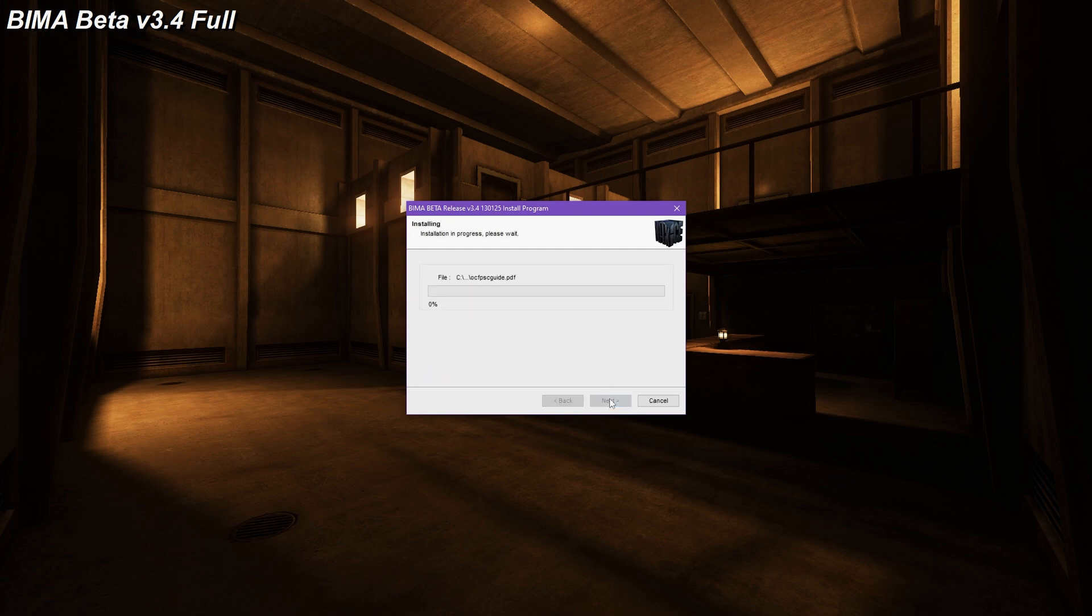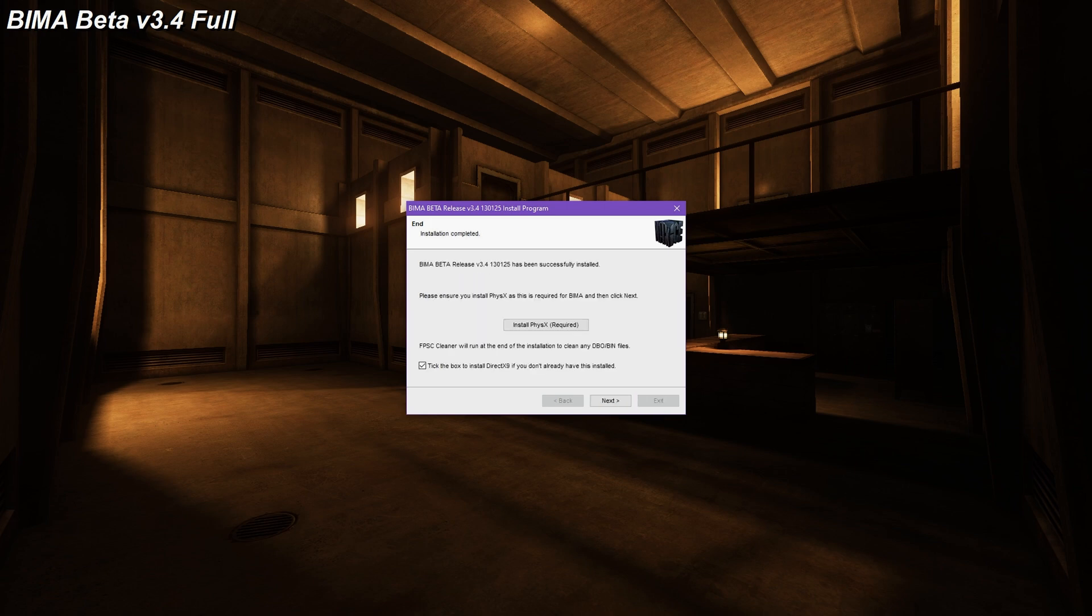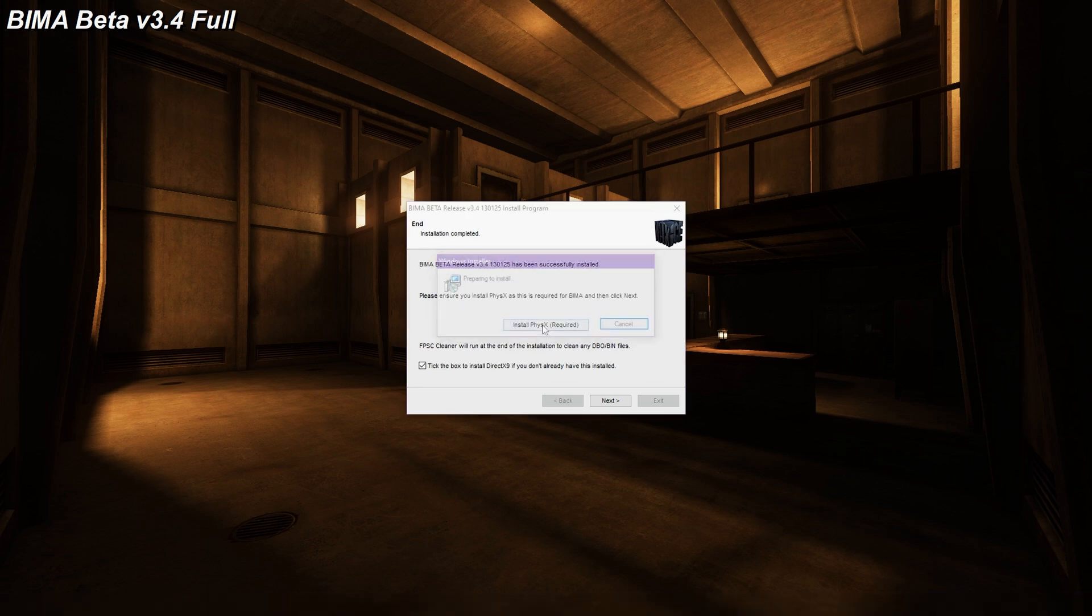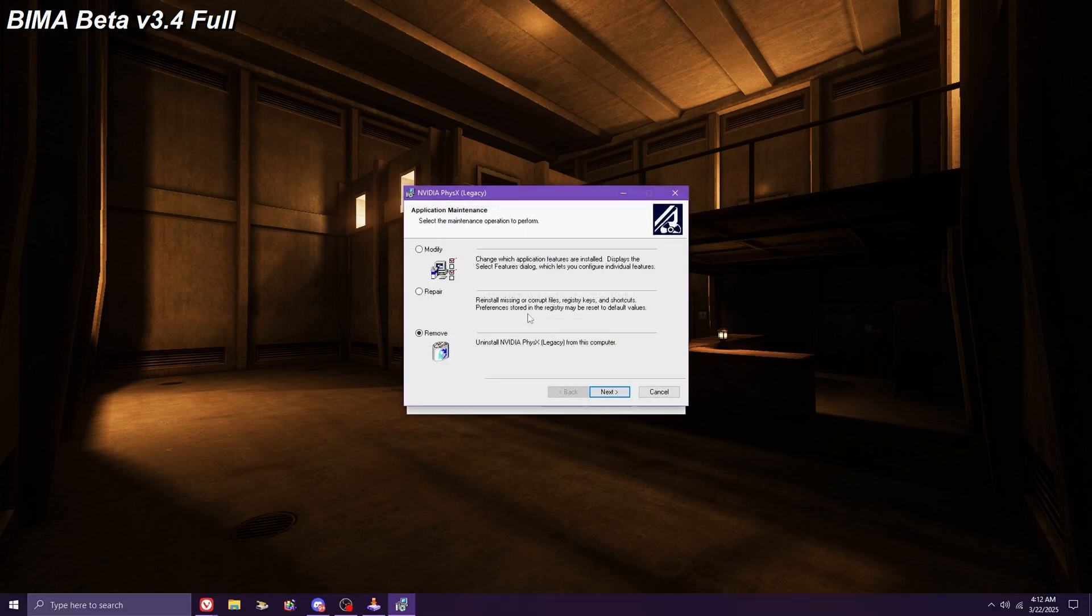Once BIMA is successfully installed, ensure you have NVIDIA PhysX installed. BIMA uses NVIDIA PhysX as its primary physics engine, rather than the original engine that came with FPS Creator. It's optional, but I highly recommend you install it.